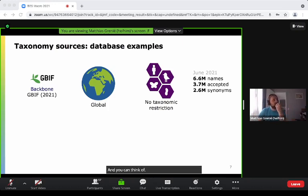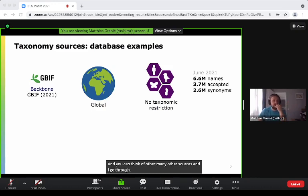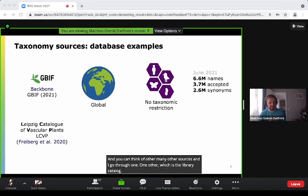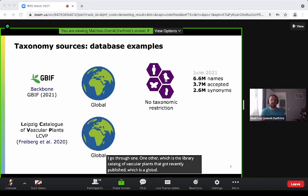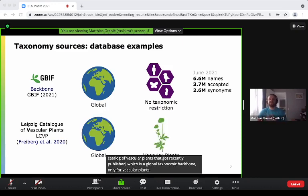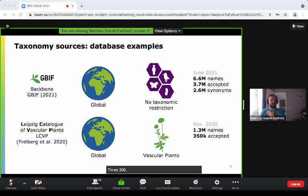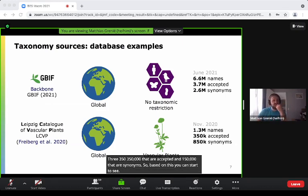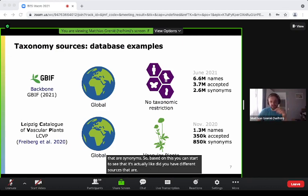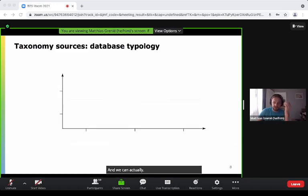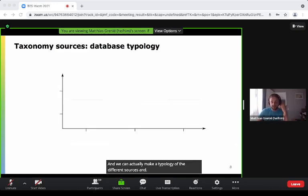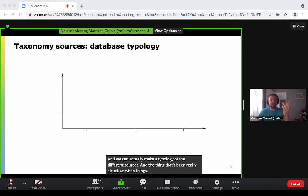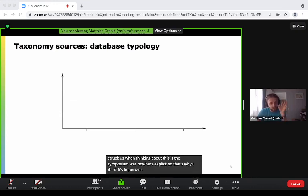You can think of many other sources. Another one is the Leipzig catalog of vascular plants, which was recently published. It's a global taxonomic backbone only for vascular plants. It has 1.3 million names — 350,000 that are accepted and 850,000 that are synonyms. Based on this, you can start to see that you have different sources that differ in different ways, and we can make a typology of them — a typology that was nowhere explicit, so that's why it's important to make it explicit.